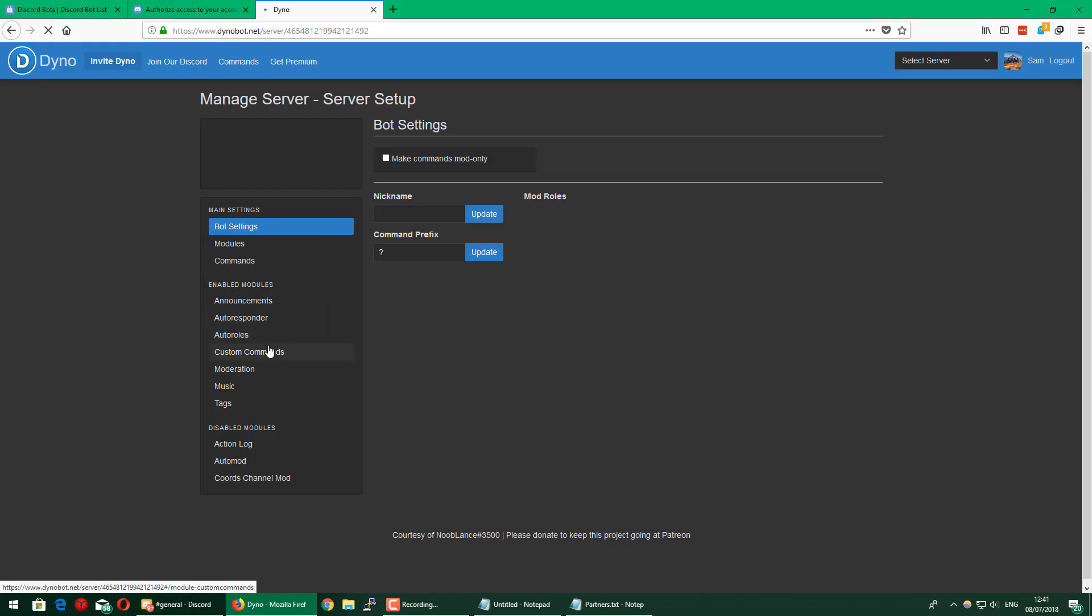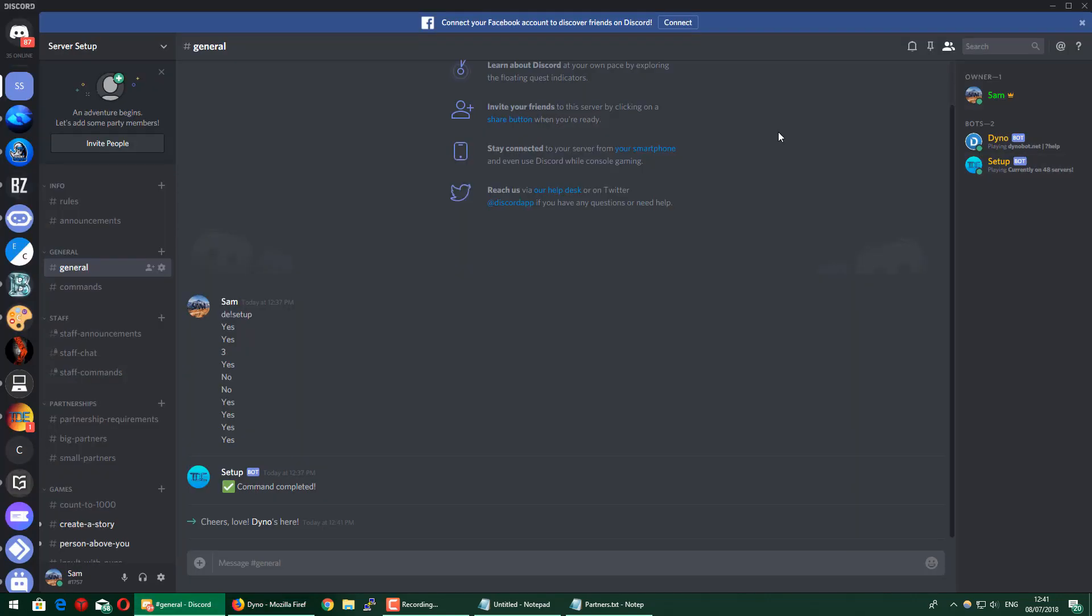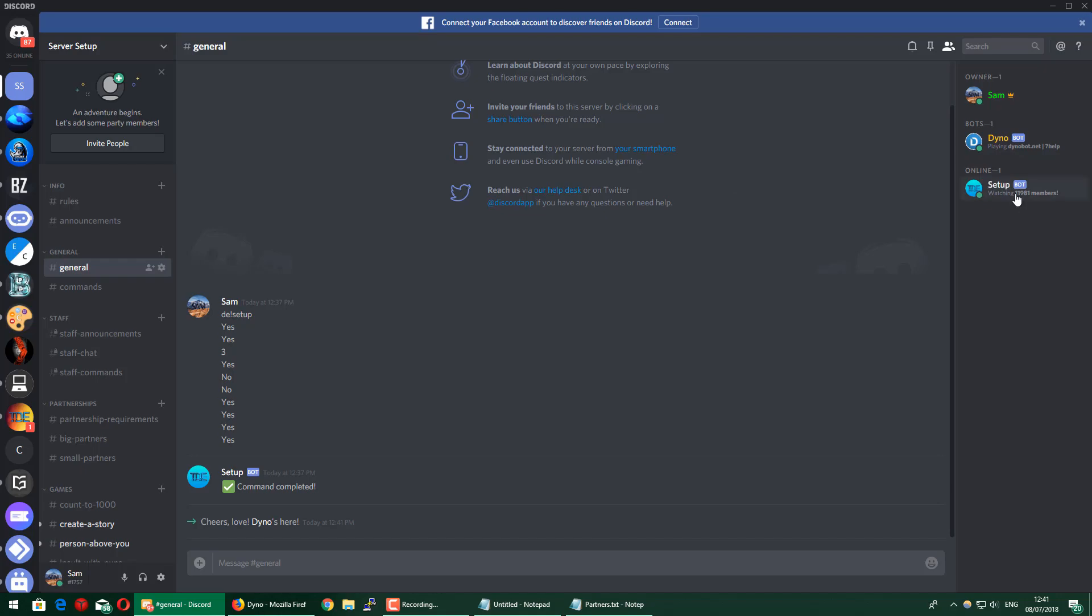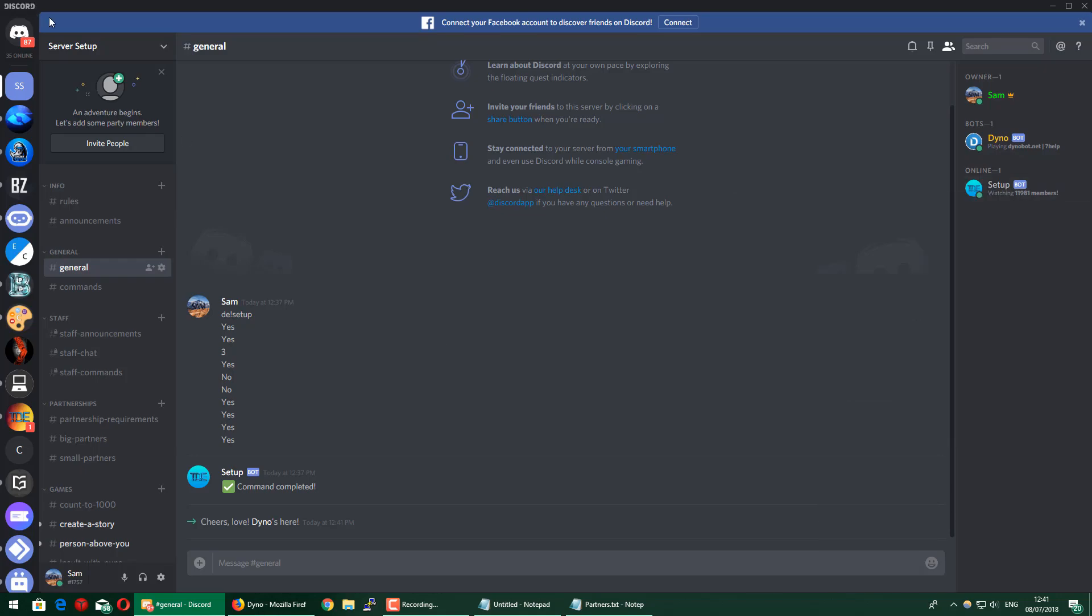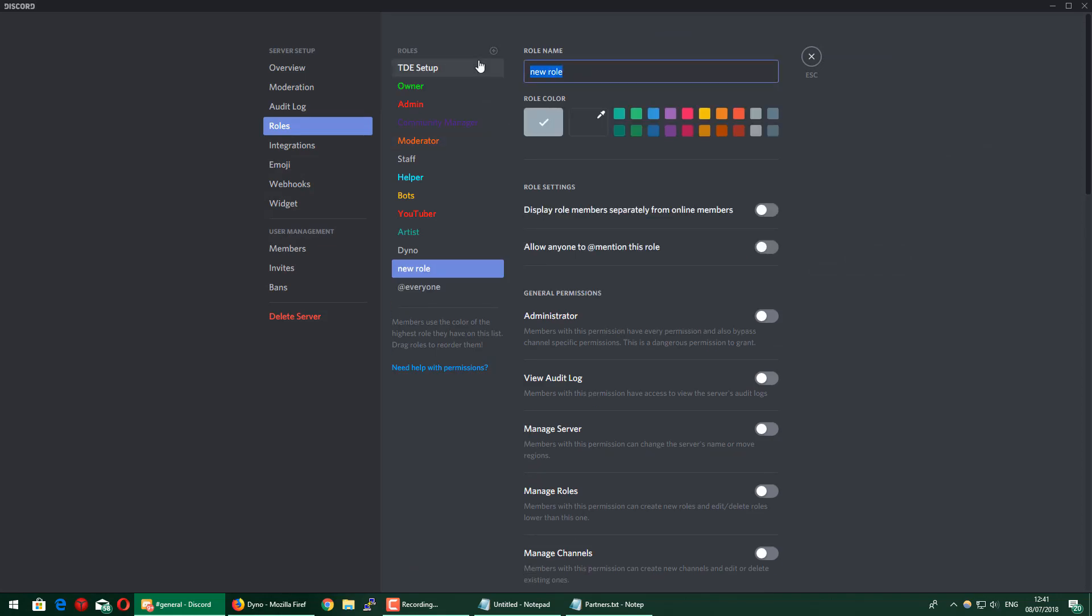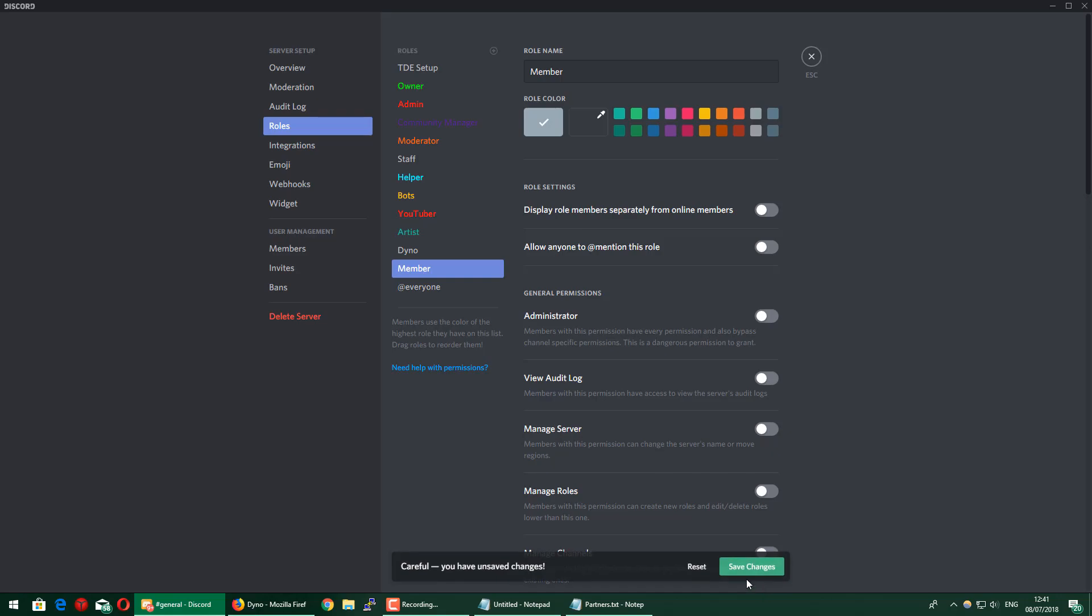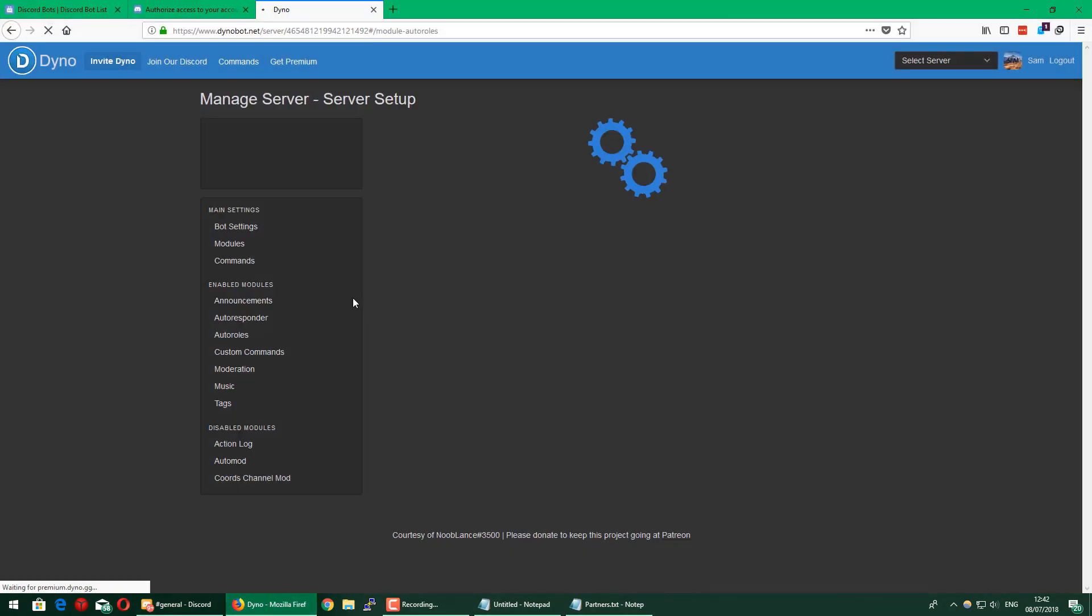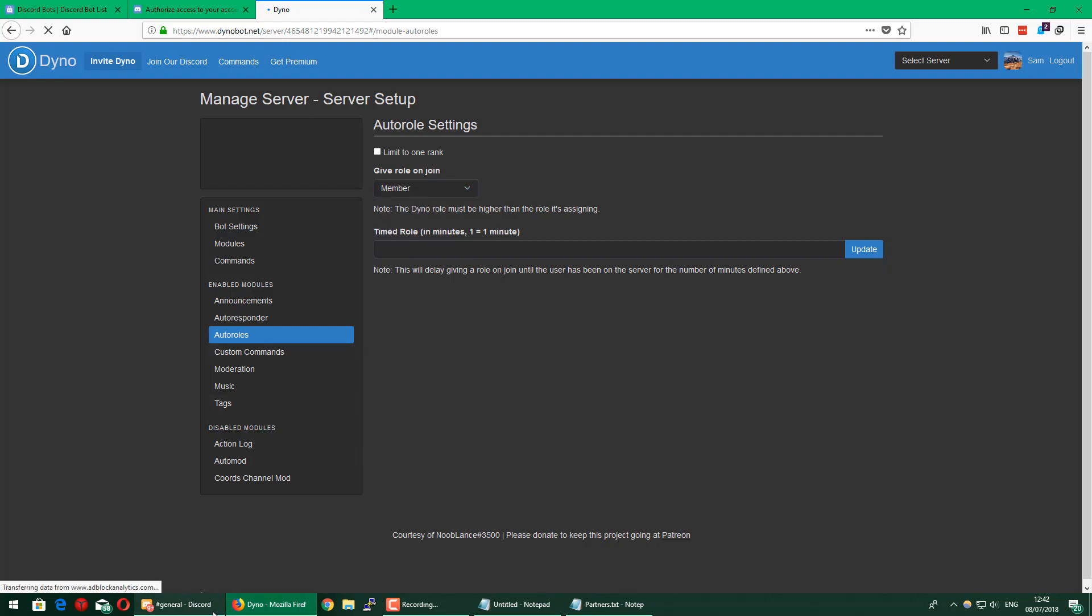With Dino, you can also set up auto roles, so whenever someone joins, say for example you don't want it to say online. As you can see, if people join it will just say online. If you don't want that to happen, just make a role, for example, I'm just going to call it member. I'm just going to put it somewhere down here. Then what I'm going to do is go on to Dino, go to auto roles, and select the member role. That will automatically, now when someone joins, give them the member role instead of giving them online.